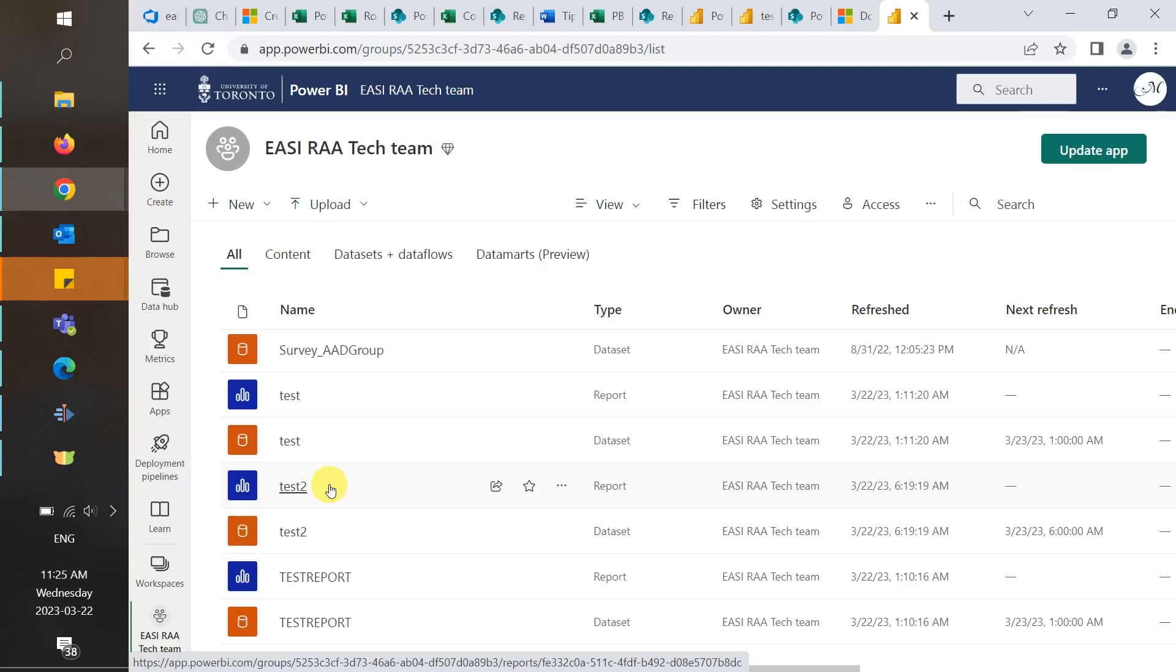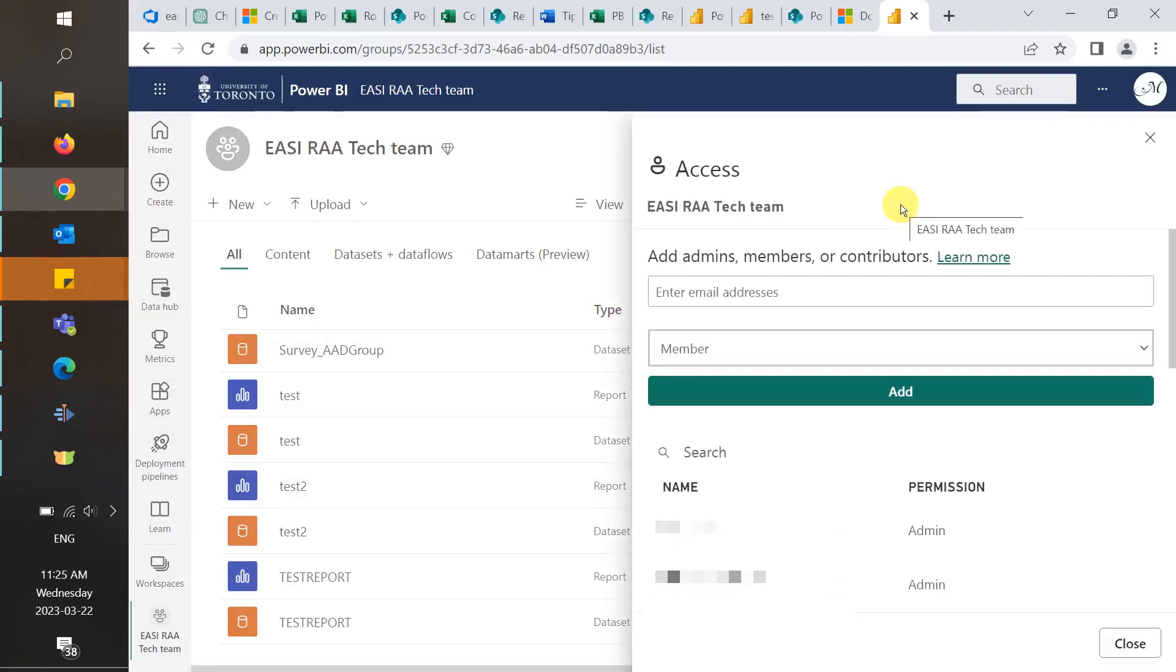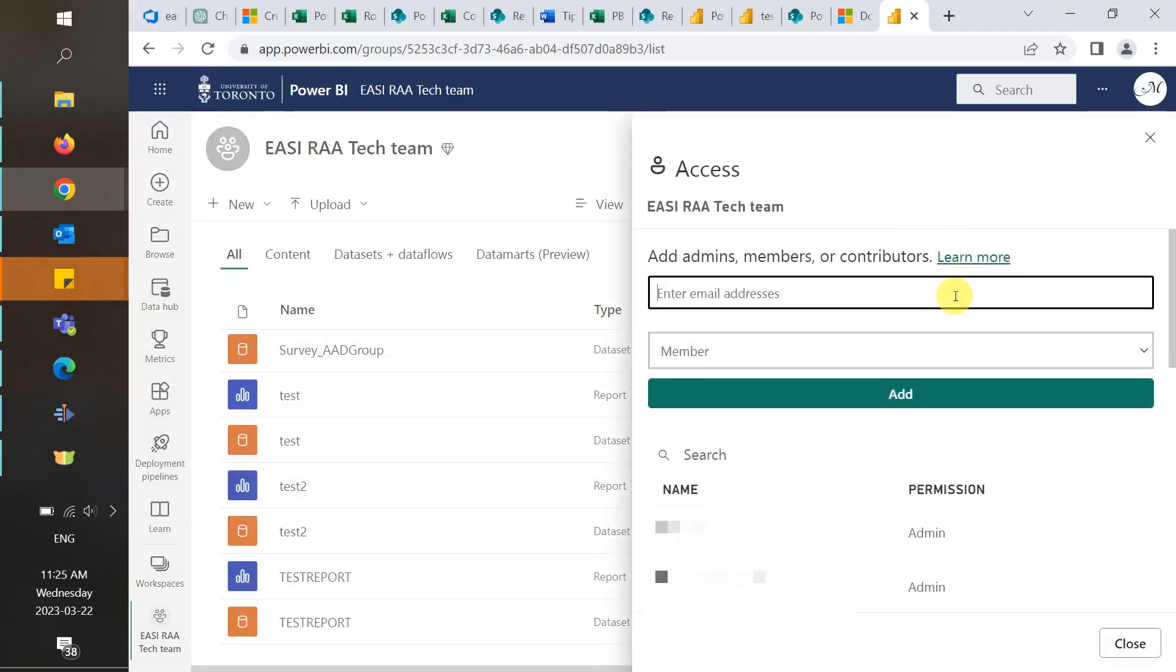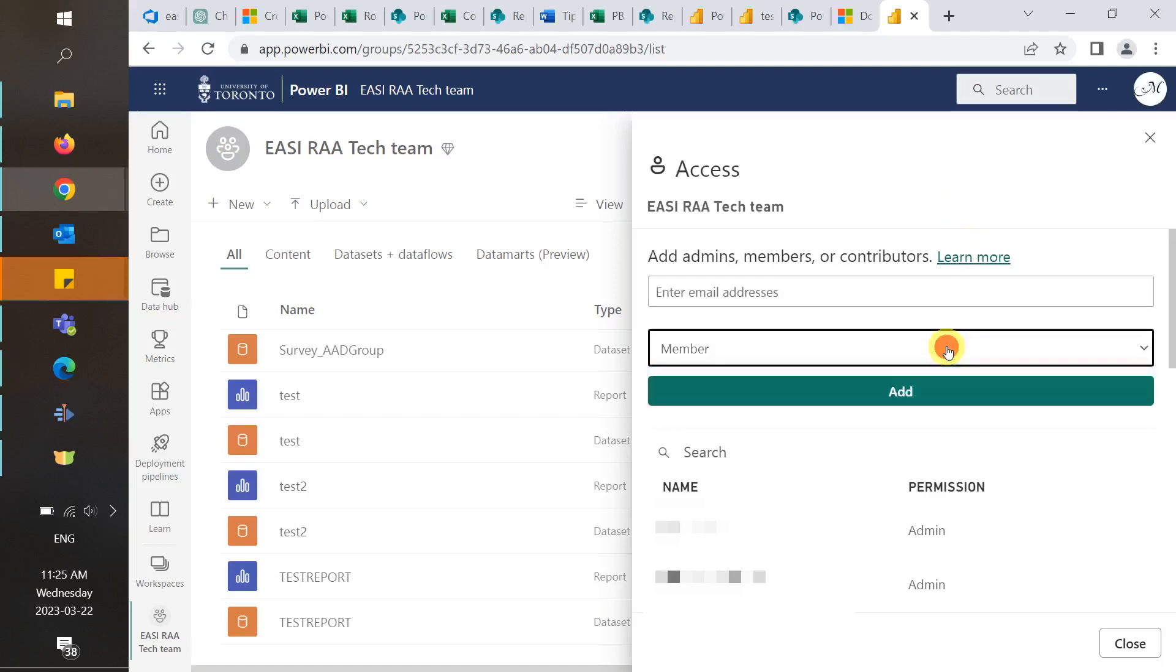We can grant access to other developers and those who should be able to see all reports in a workspace by selecting access, adding in their email address, and then selecting a role. We have documentation linked below that provides more information on the different types of roles and their capabilities.